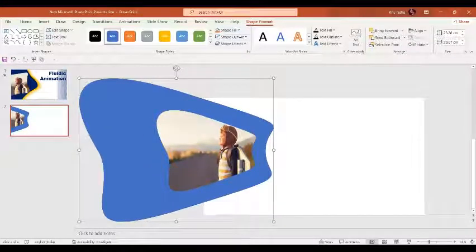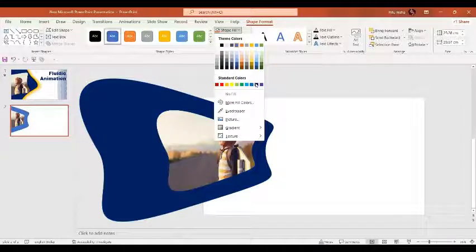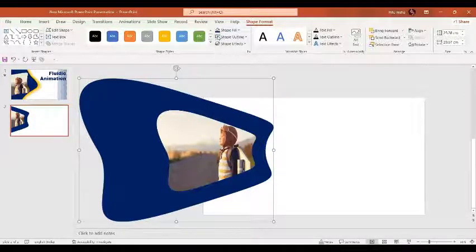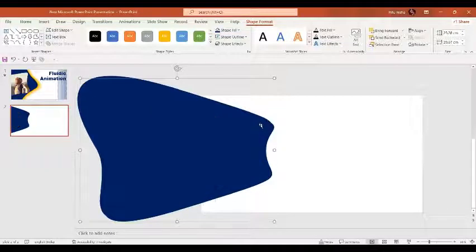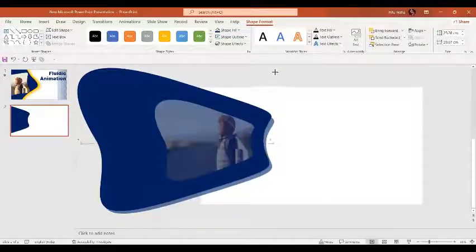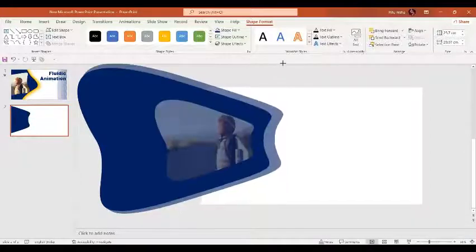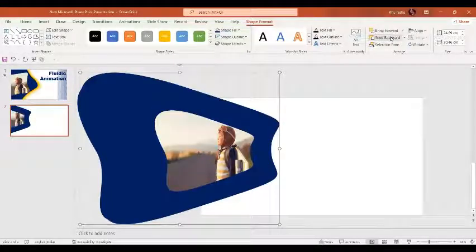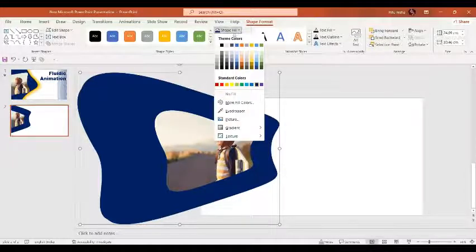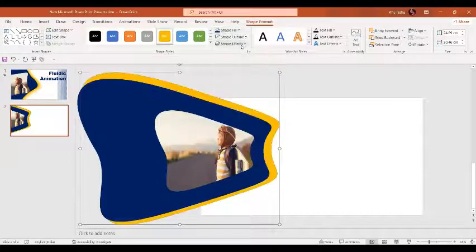For this shape, the shape fill is going to be this darker shade, and the shape outline is going to be no outline. Now let's press Ctrl+D to make an exact copy, increase its size a little bit, send it backwards, and this time the shape fill is going to be this color with no outline.